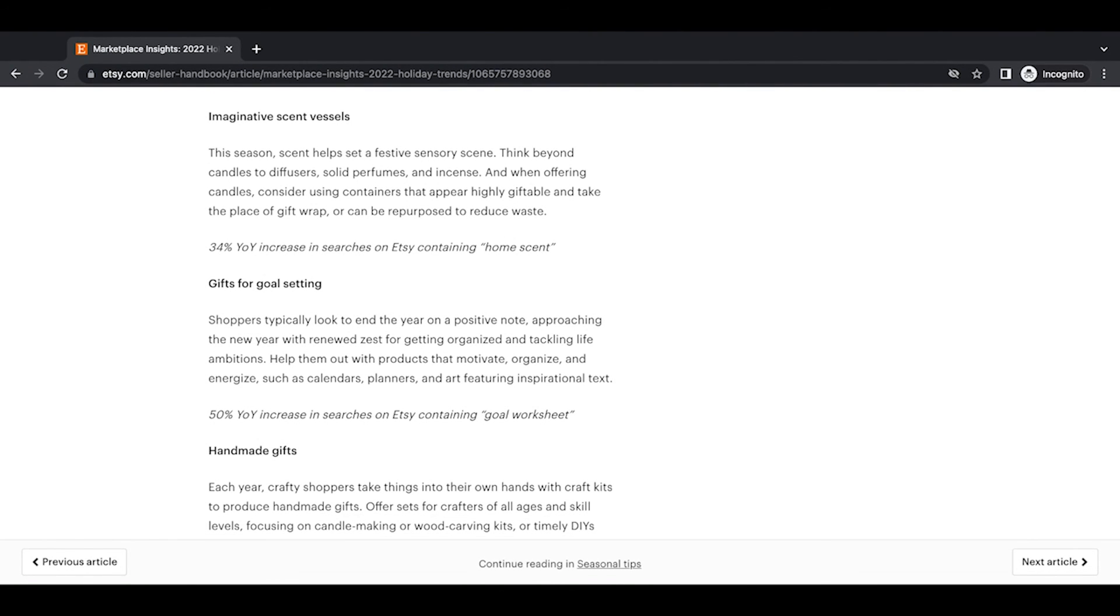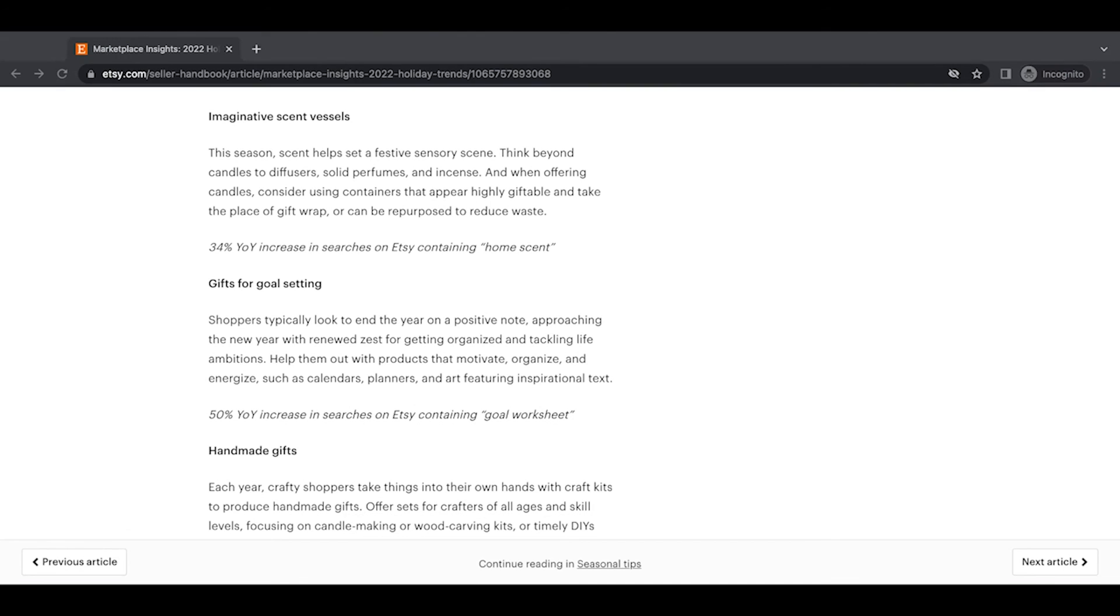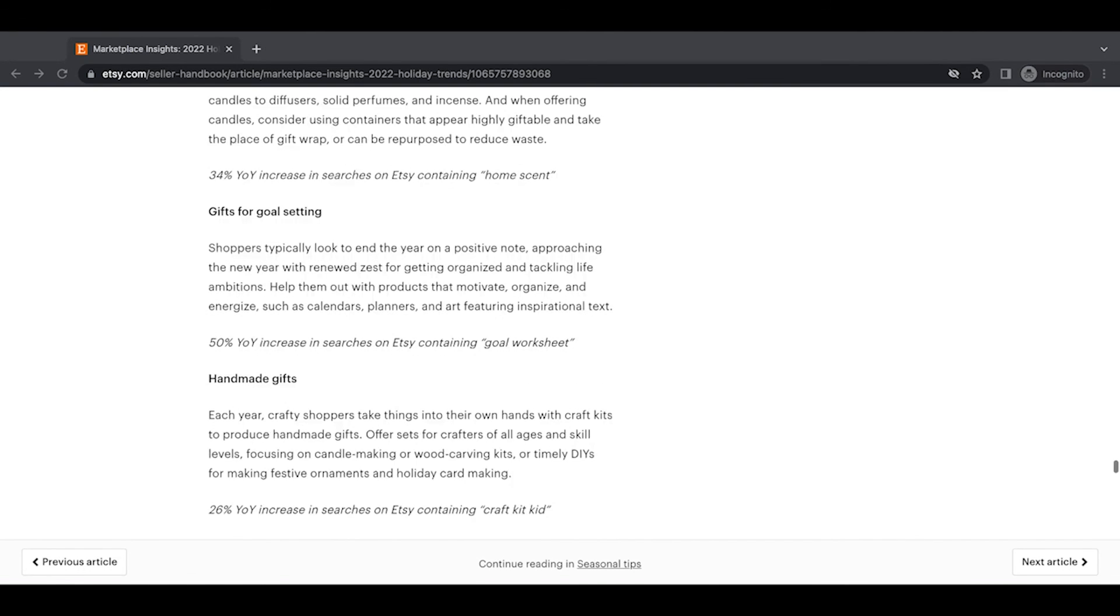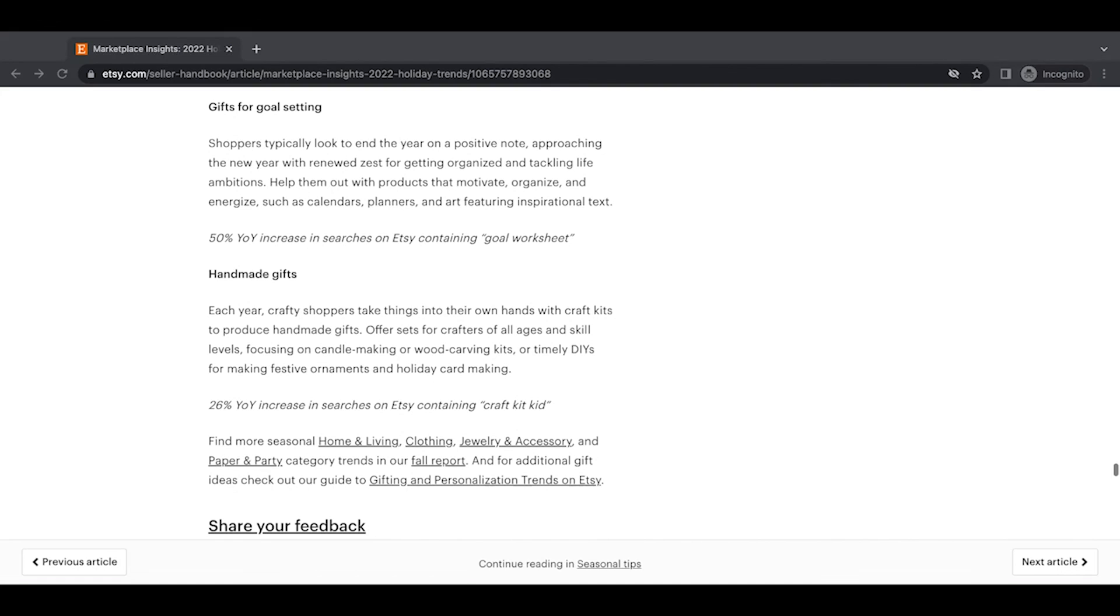Imaginative scent vessels. This season scent helps set a festive sensory scene. Think beyond candles to diffusers, solid perfumes, and incense. And when offering candles, consider using containers that appear highly giftable and take the place of gift wrapped or can be repurposed to reduce waste. A 34% year-over-year increase in searches on Etsy containing home scent. So they're giving you different ideas for candles. I mean, candles is another one of these categories like jewelry on Etsy. It's just like, so, so many sellers sell these items. But they're giving you ideas of ways to branch from just selling exclusively candles, these other items.